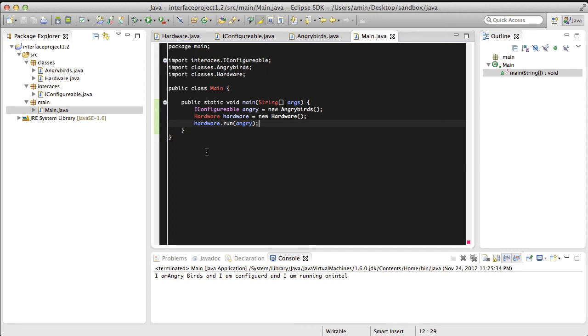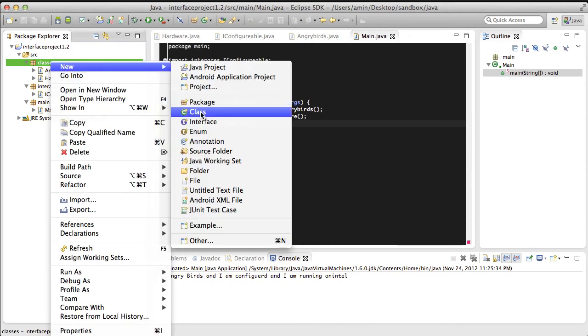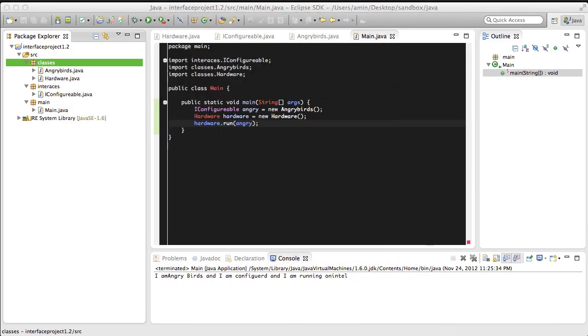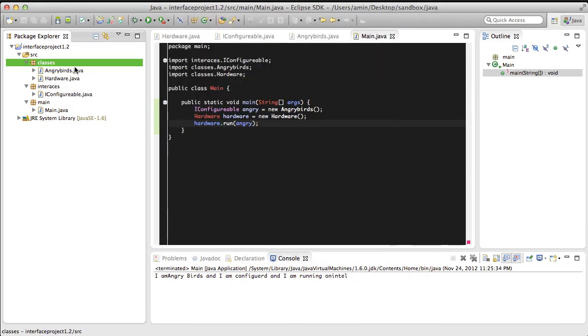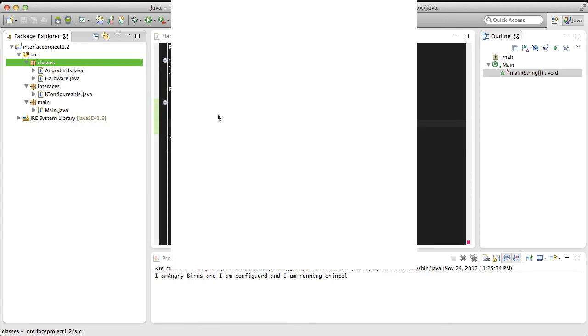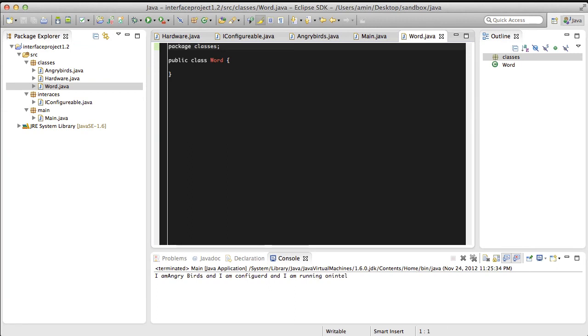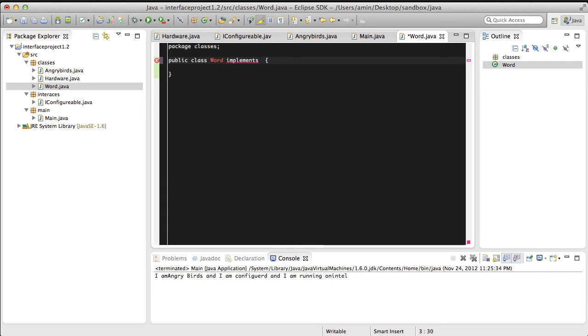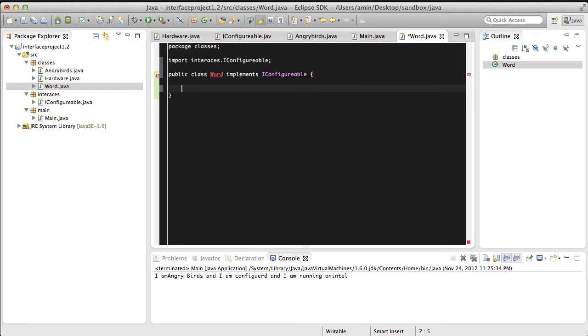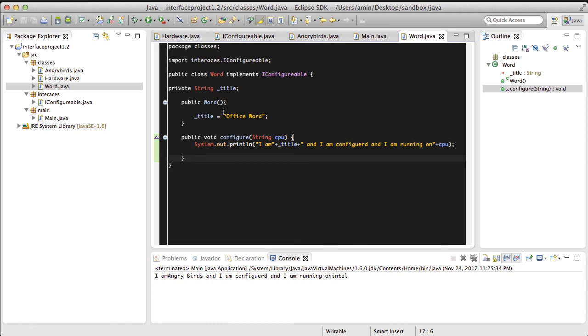You can also add other pieces of software and have it run on the hardware. So in this case, let's make Office Word for example, it's going to be a class. We need to have it implement our configurable interface and add its definition. It's not that complicated. The only difference between this and the Angry Birds class is the title that we're setting here.